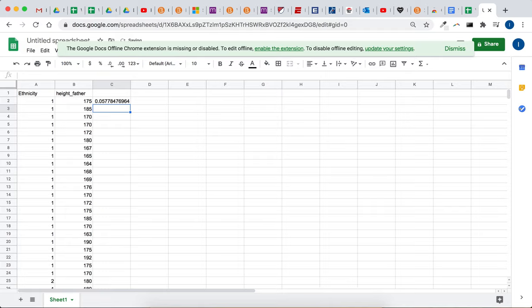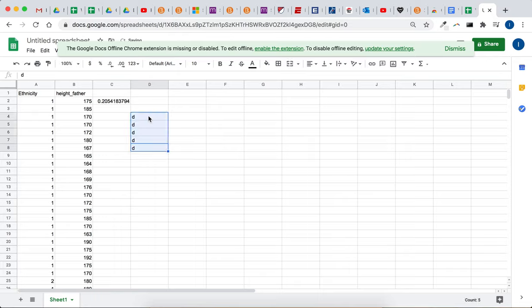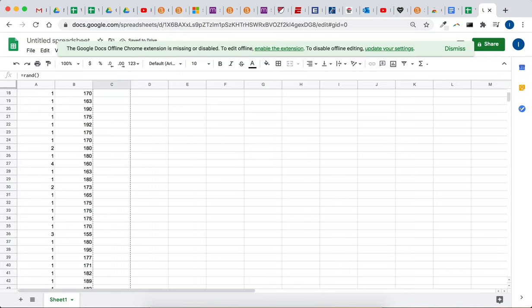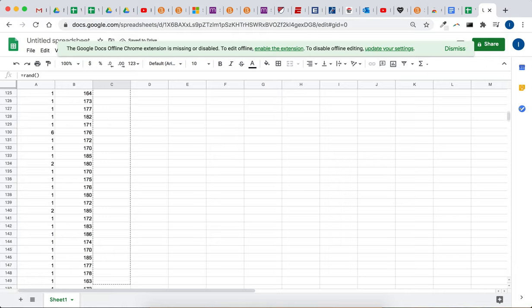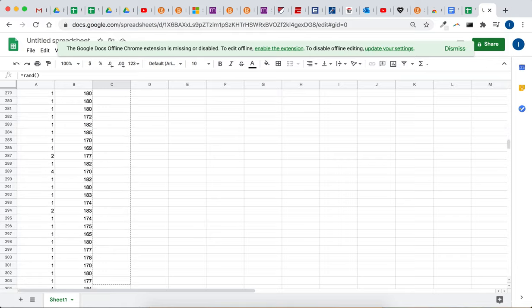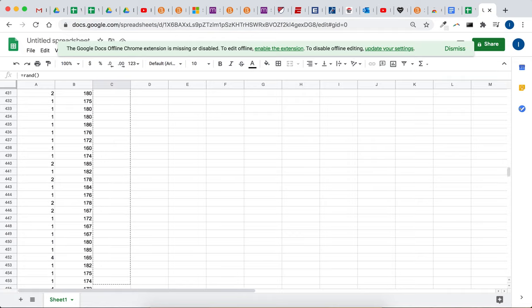And that gives just a random number. If you just type in somewhere else, you see every time you make an action in Google Sheet, it makes a new random number. So you can click and drag. It's a lot of data because it's an actual data set.